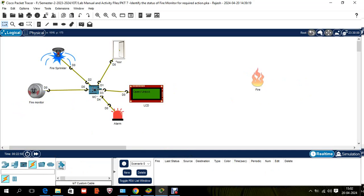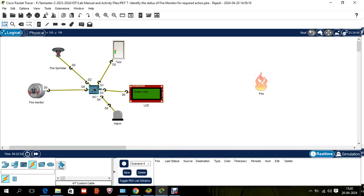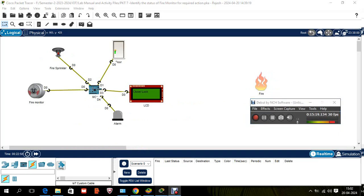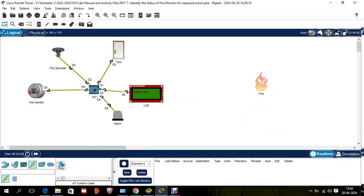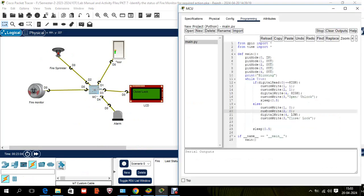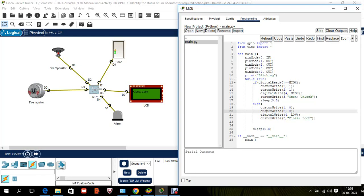This is the IoT solution for putting out fire in a building. When fire occurs, the system automatically responds. Hope you understood. One important thing: when running the program, make sure there are no errors. I had a mistake — the letter 'w' was repeated twice and 'custom_write' had a spelling error in the else part, which is why it wasn't working. Once the errors were fixed, it worked properly. Bye!